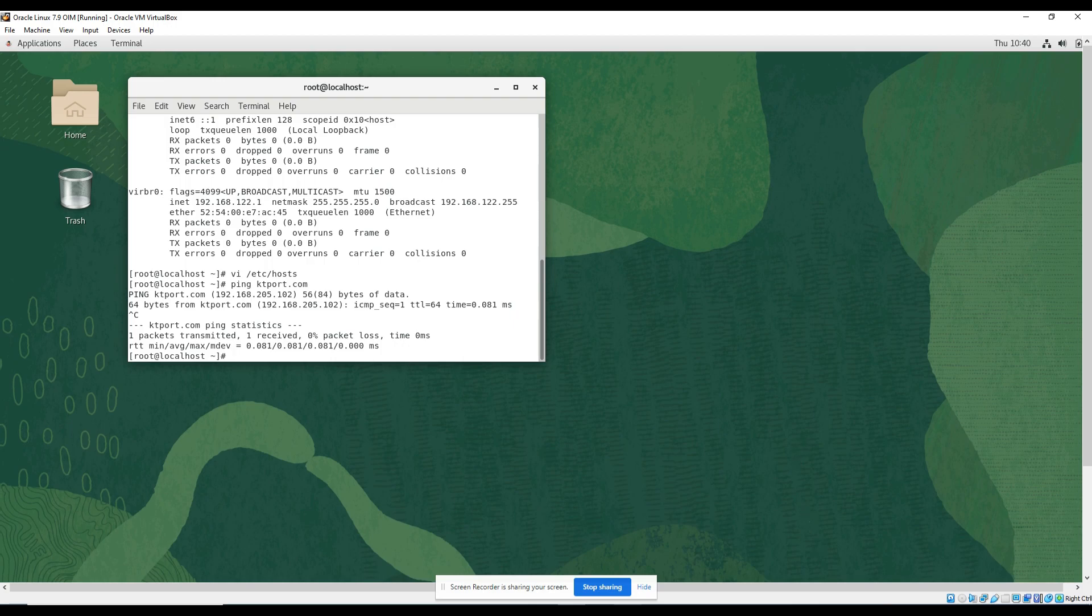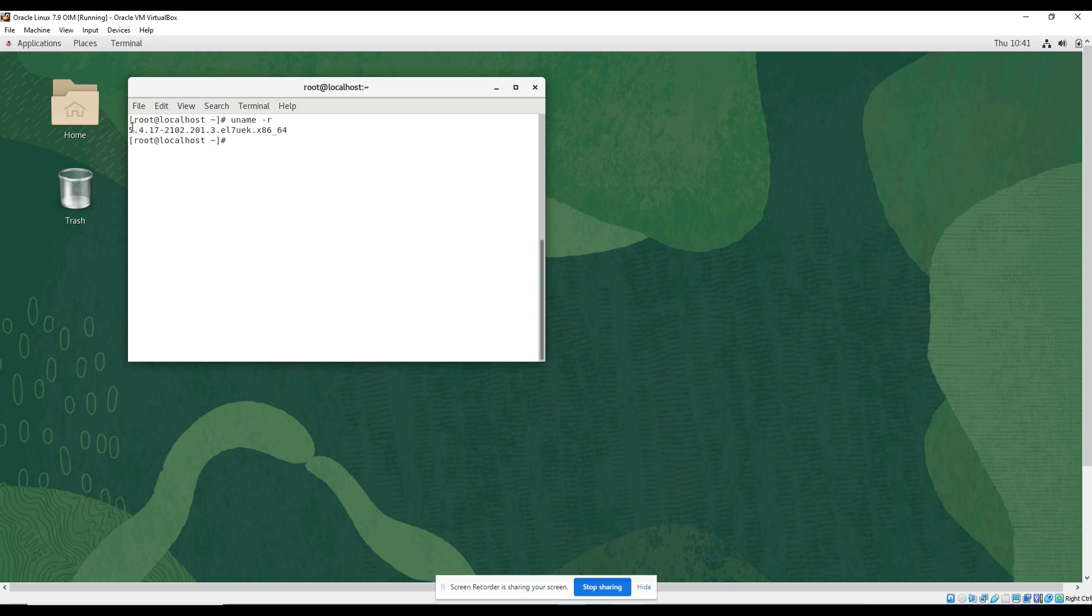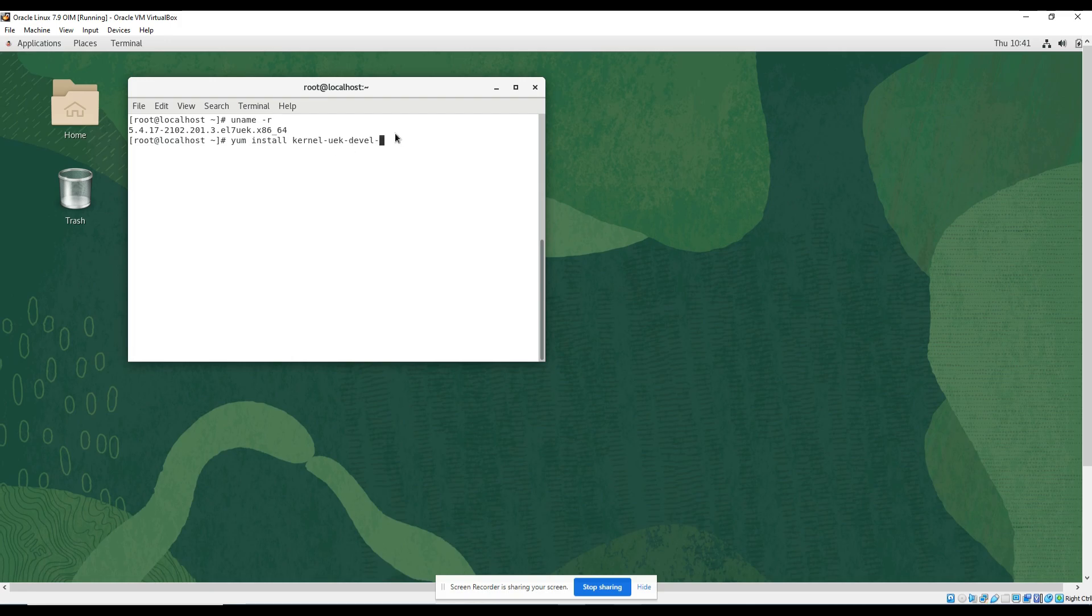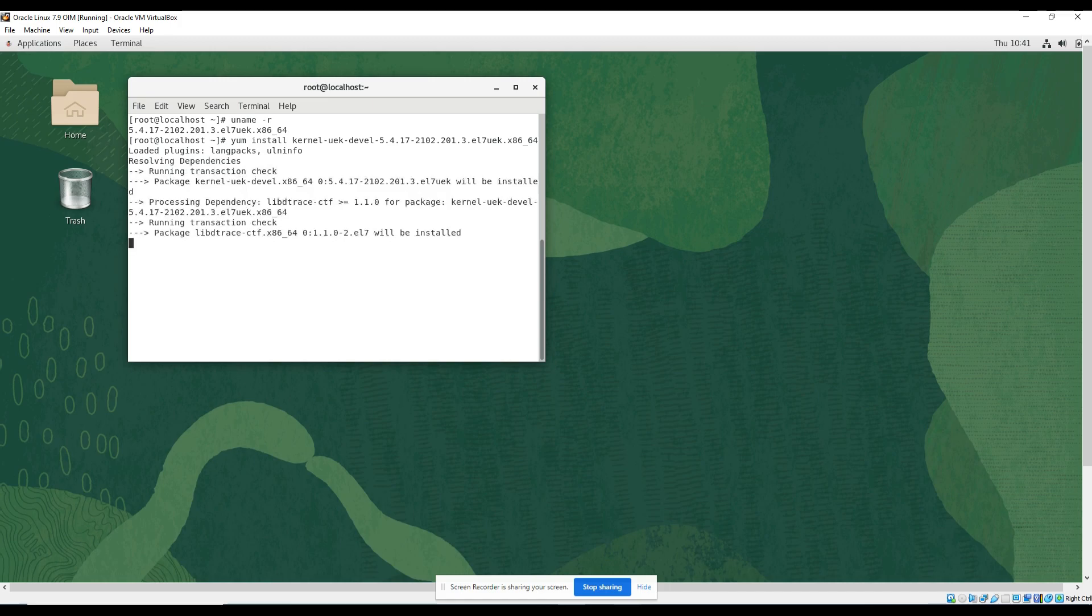Let's run uname -r. So this is the kernel package version. Let's copy it and we will run yum install kernel-uek-devel, and we'll paste it. Definitely it will create some issues with the guest editions probably, we'll see that.